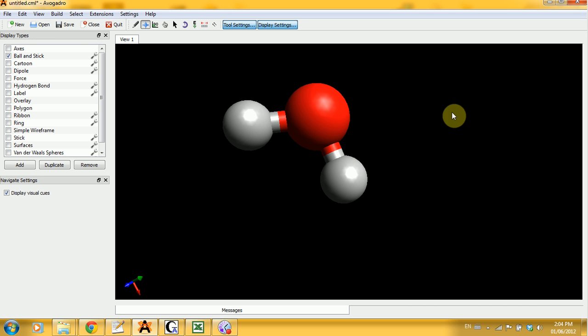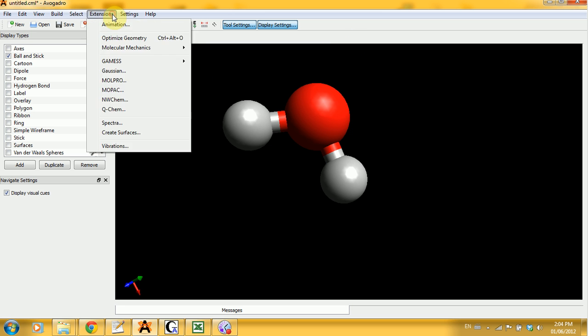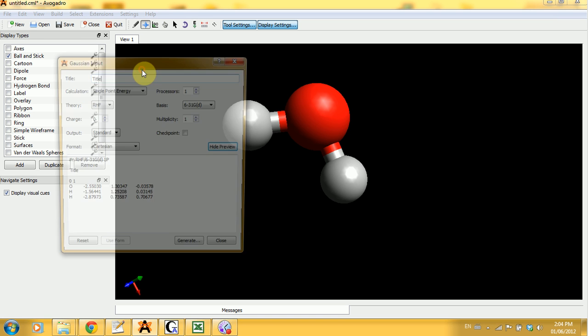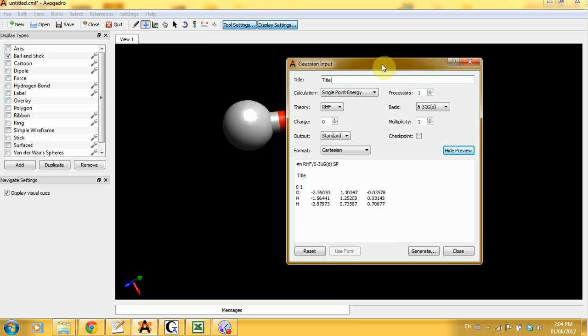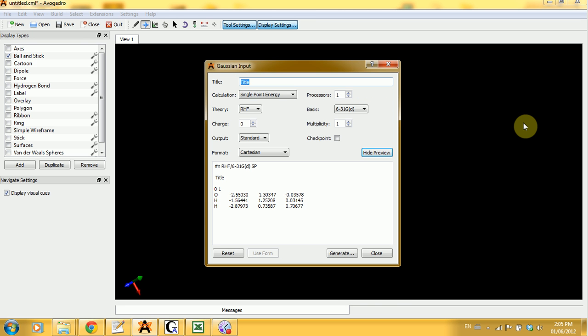And we're going to see how to do this using the Gaussian input. So let's do that. We're going to create the input clicking on extension, Gaussian dot dot dot, which will open a new window. And here you have the different parameters that you can alter to fit your needs. So let's input the title, which would be Water SP for a single point.